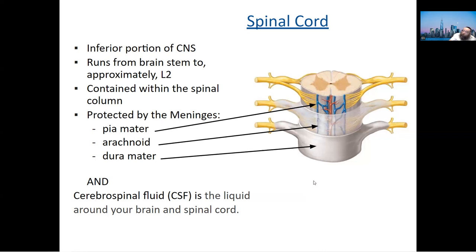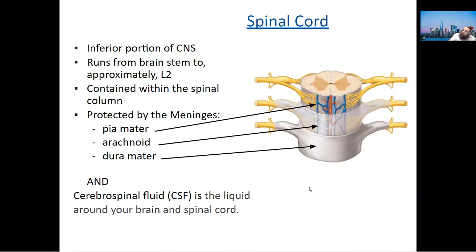Subarachnoid means below the arachnoid — it's a common medical term. You may have heard of an epidural: 'epi' means above, so the epidural needle goes in just above the dura mater. These are real clinical words you'll encounter.